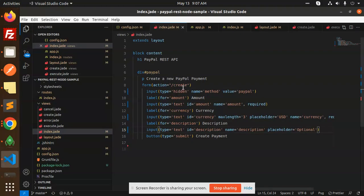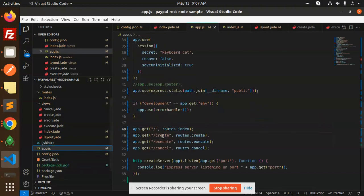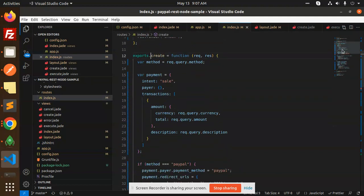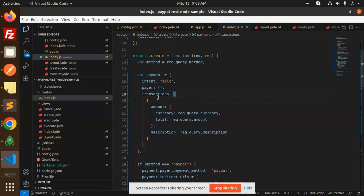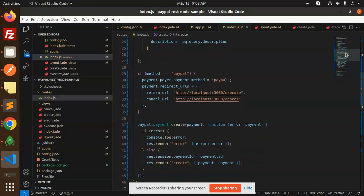After this, it will go to the create route. If I go to app.js, we have a create route. Here we have the function - the create method will create that payment ID. This is the full method we call. Here we have a return URL and the cancel URL. Then we have payment.create method to create that one. If there is any error, show error, otherwise it will forward the create options.